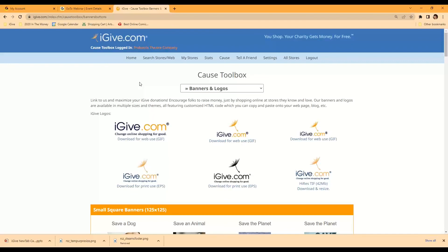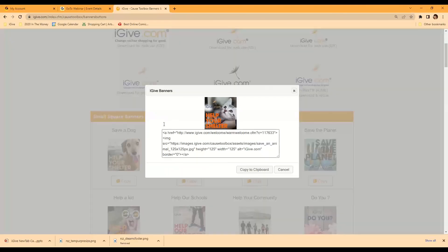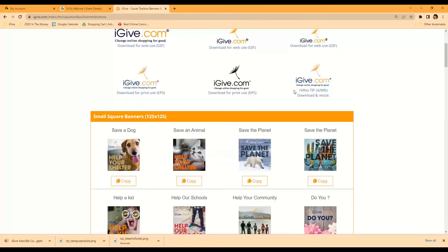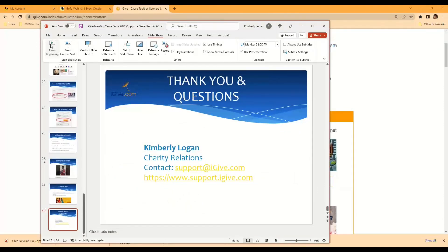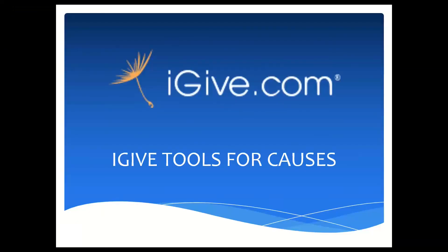In the support portal there are walkthroughs with screenshots of how to get what you want and where to put it — so you can see the web code, the HTML. Again, on behalf of all of us at iGive, thank you for taking some time out of your afternoon to help your cause or charity. We look forward to seeing you over at support if you need additional assistance, and we'll get a recording out as soon as possible. Thank you.